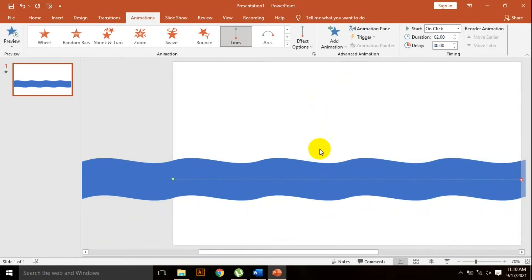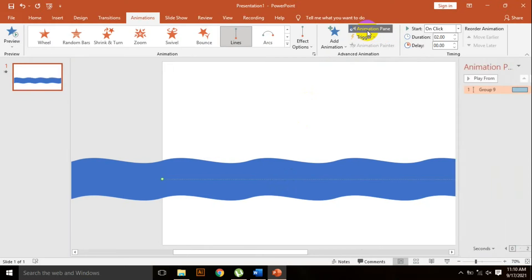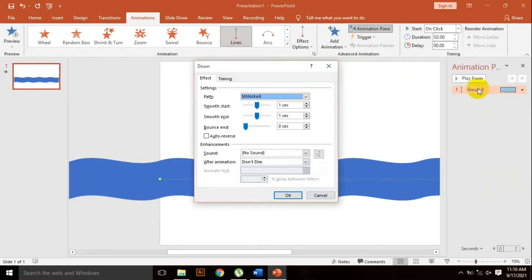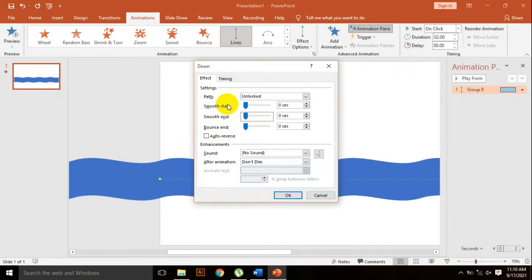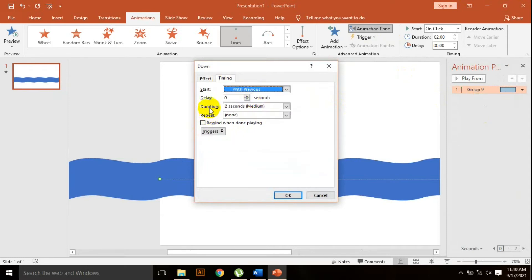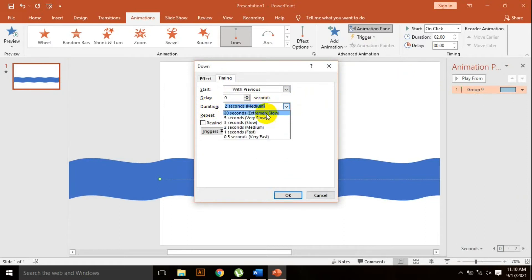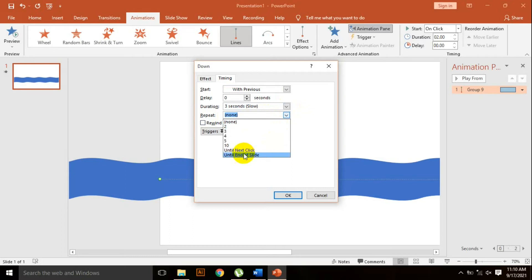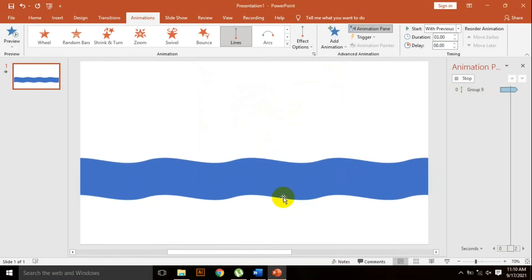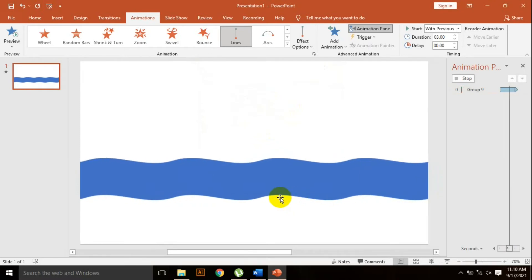I need some customization, so click the animation pane. Double click here. Set smooth start to zero, smooth end to zero. Go to timing, start with previous, duration 3 seconds, repeat option until end of slide. Great, our animation is working.